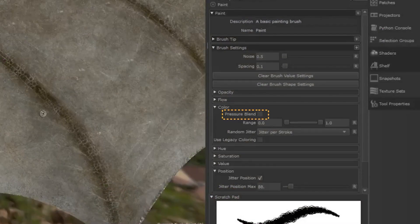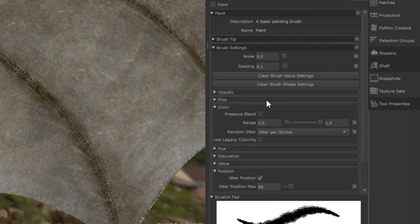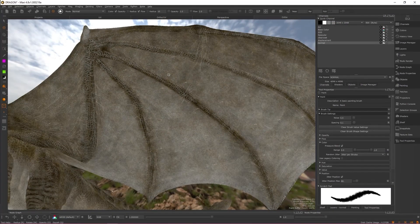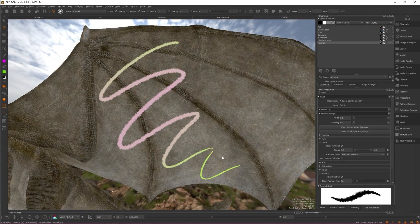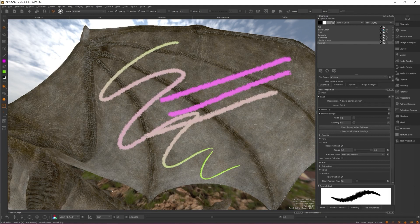The last setting is pressure blend. This option allows you to control which color is painted depending on how much pressure you use when you put down a stroke. The more pressure you use, the closer to the foreground color your paint place will be. While the less pressure you apply, the closer to the background color the paint place will be.